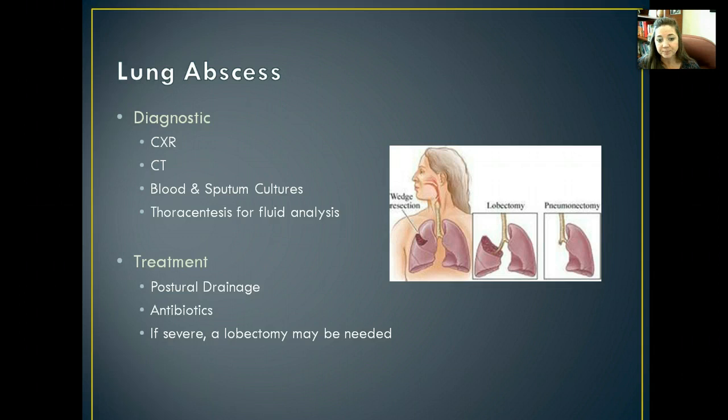If it's really severe, potentially a lobectomy might need to be performed. Here's a picture of a lobectomy where they've cut out the upper lobe of that lung. They also can do wedge resections if it's not very large — that's where they go in and they just cut out a piece of the lung.